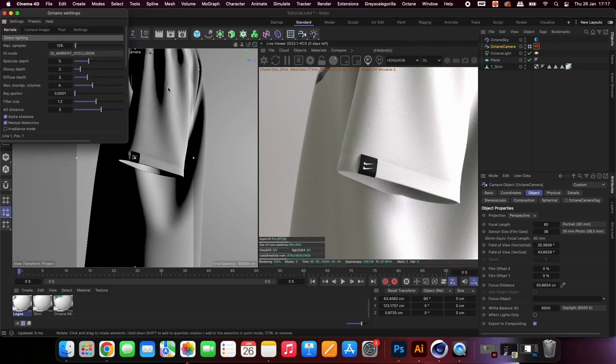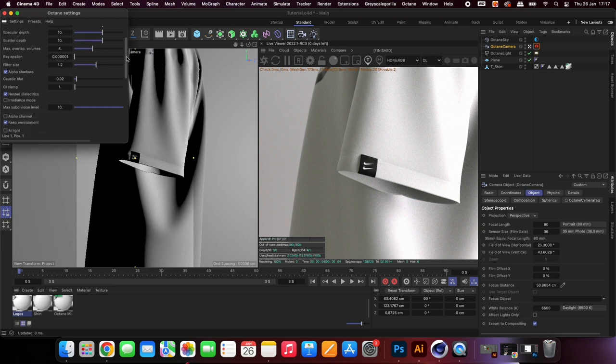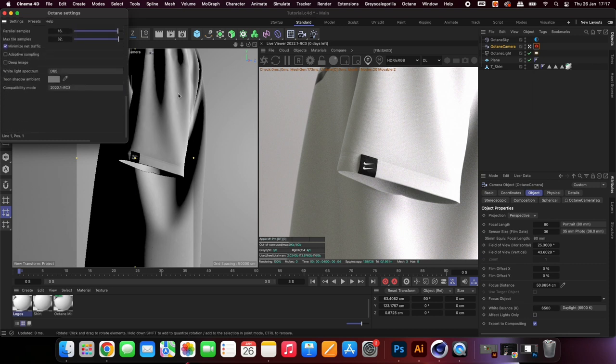Open your Octane render settings, these are the ones I use, but you can probably decrease the samples by a fair amount and still achieve a great result, but with faster render times.